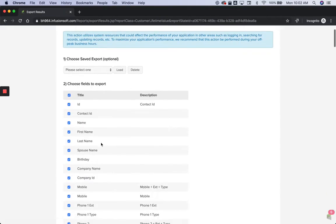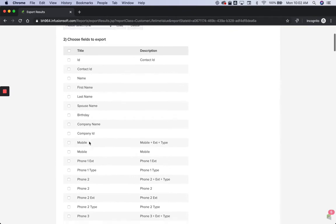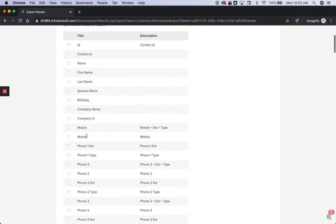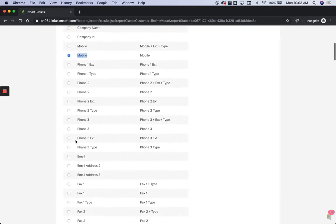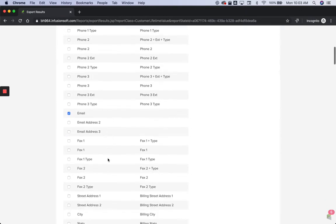And then the export here is where you're going to select the columns that you want. And really, I think all you need if you're importing into Facebook for a custom audience or something like that is the phone number, which I have set up labeled as mobile. So the mobile number or phone one, the email address, and I think that's about it. I think that's all they match on.